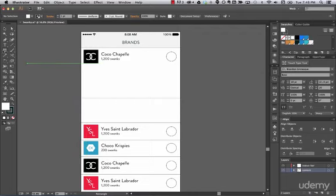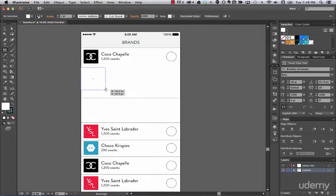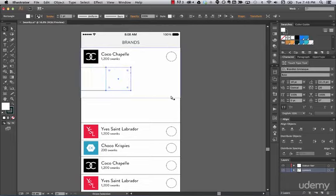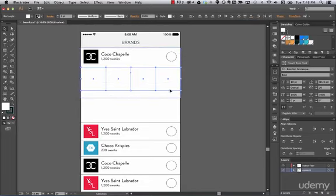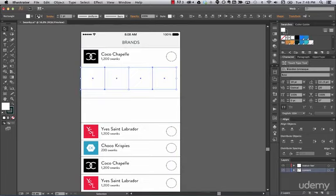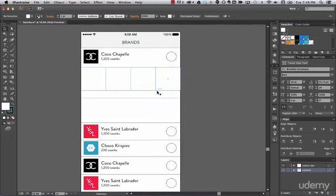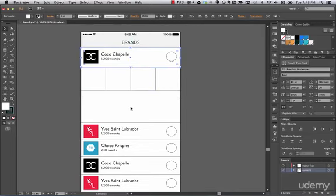Let's add four products per row. Go to the Rectangle tool, press Shift to keep it proportional, and create one square. Then duplicate it — two, three, four. Select these and align them. Now we have our four product placeholders.